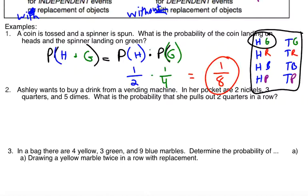Second one: Ashley wants to buy a drink from a vending machine, and in her pocket are two nickels, three quarters, and five dimes. What's the probability that she pulls out two quarters in a row? She is not putting the quarters back in her pocket, and therefore we say that this is an example of a dependent probability situation. So this one is dependent, compared to the previous example which was independent.